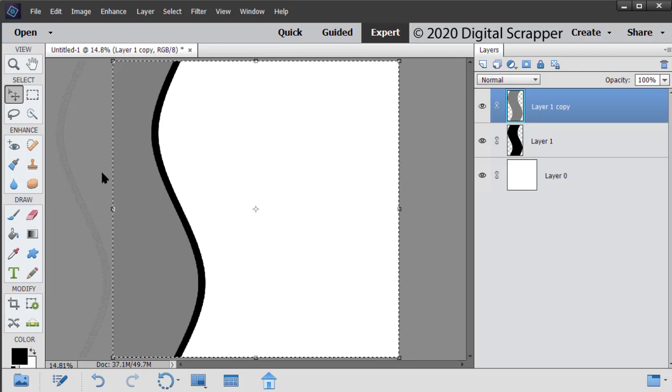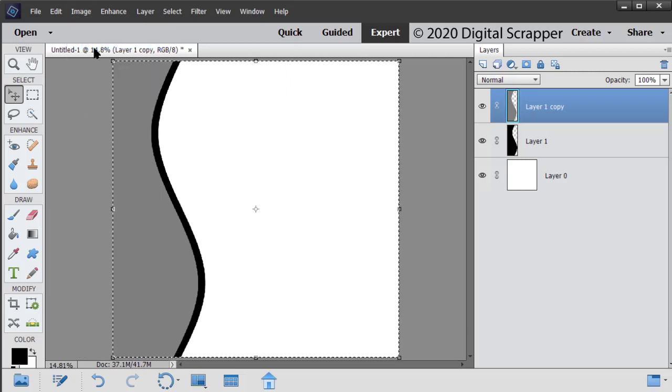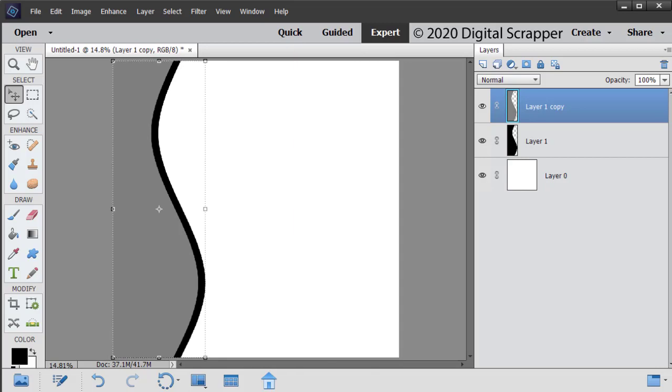In the menu bar, choose Image, Crop. Press Control D, Mac users Command D, to deselect. Save the template as a PSD with a unique name.